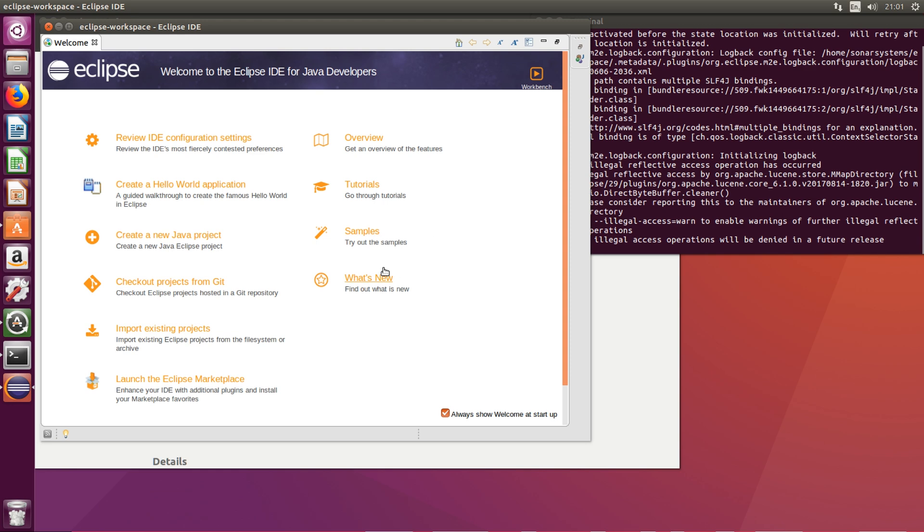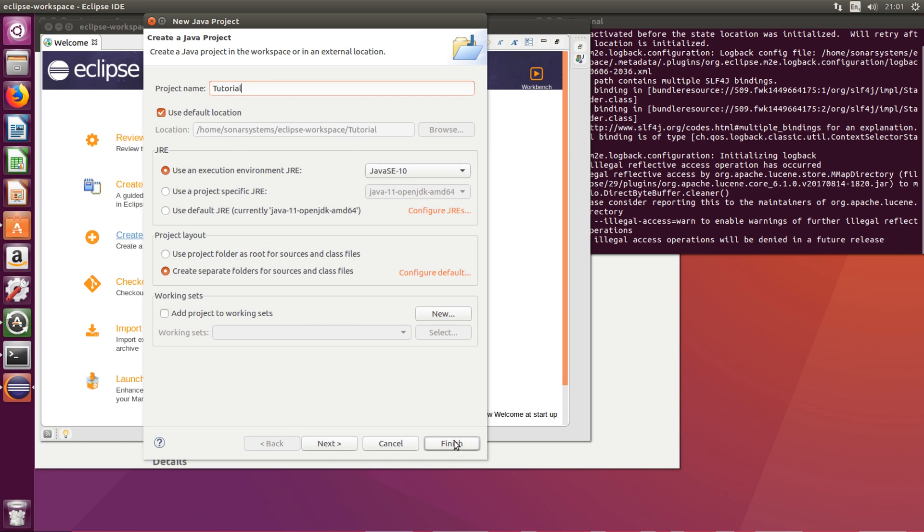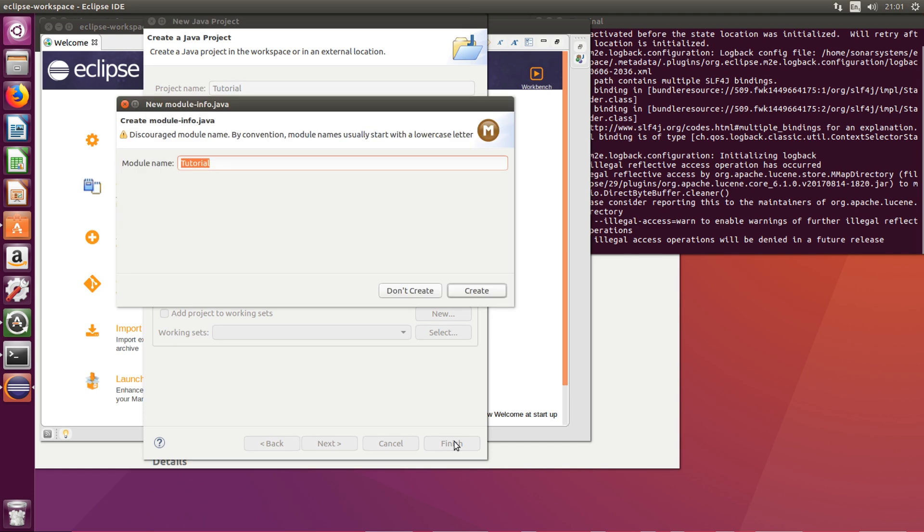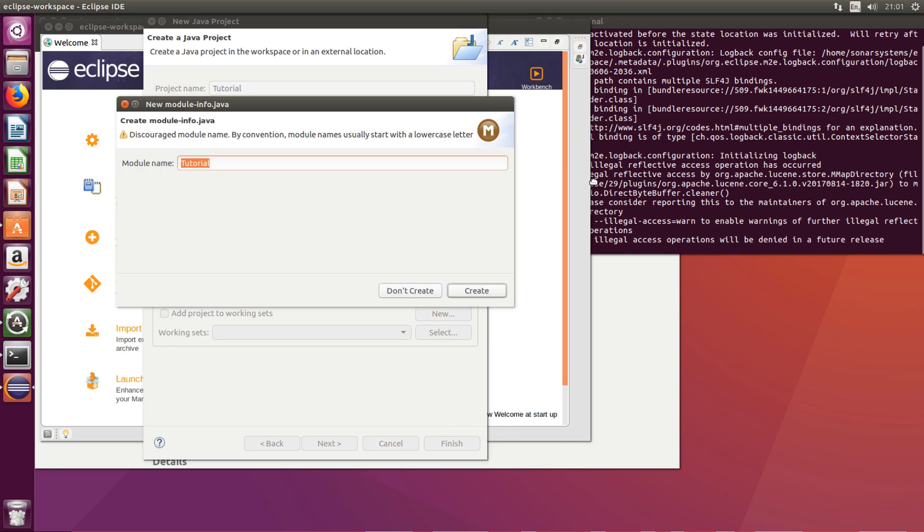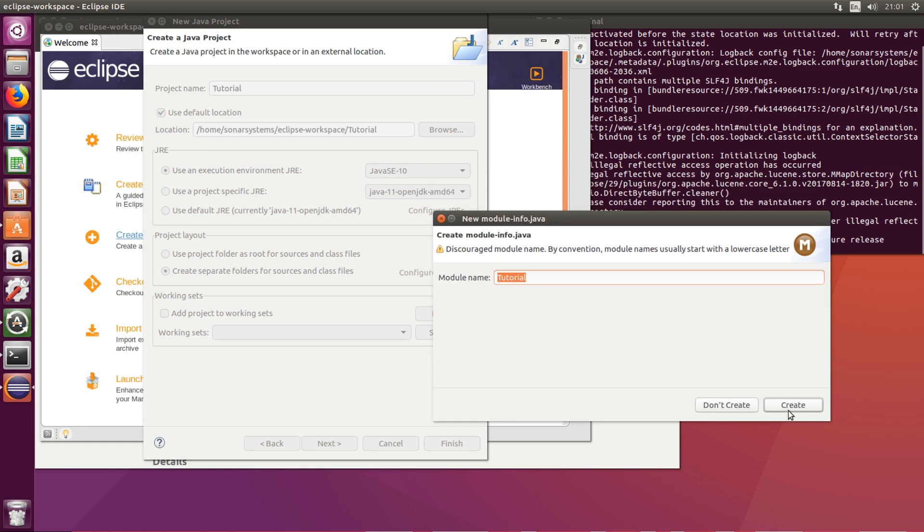From here you want to go to create a new Java project, so select that and you want to name it. So I'm going to name it tutorial. Leave everything as default, click finish. And it says we need a module name, so that is fine.